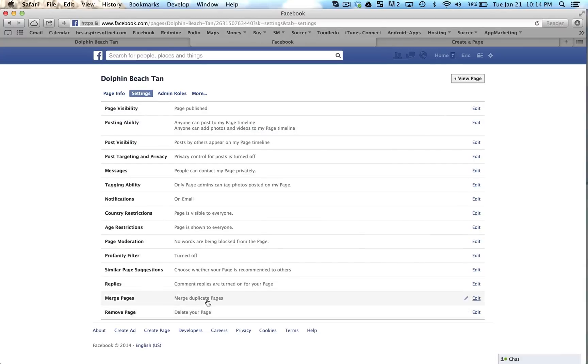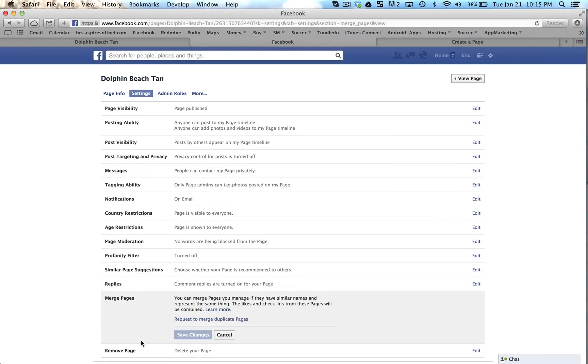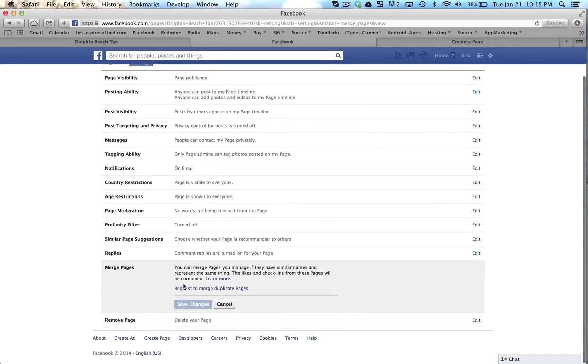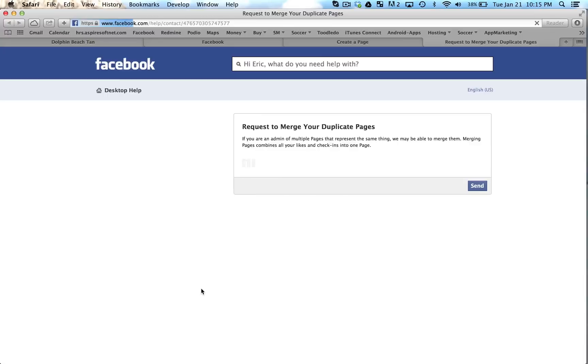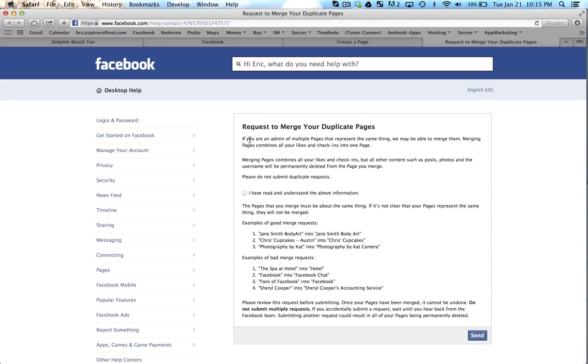The last option down at the bottom, second to last one says 'merge duplicate pages.' Go ahead and click that. Click 'request to merge duplicate pages.' Here, if you are an admin of multiple pages that represent the same thing, we may be able to merge them. So go ahead and read through these steps.